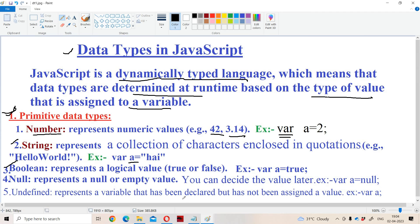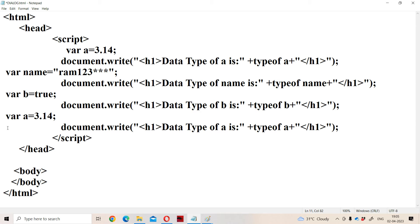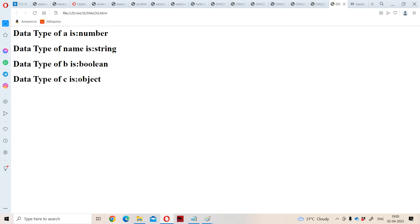Now let us see the next basic data type: null. Null means a null or empty value — that variable has no value. We can decide the value of that variable later. For example, var c = null specifies that c has no value and we can assign a value later in the program. Let us run the program. We got output: data type of c is object. So null will be displayed as object — it comes under object type. Here object means it is a null data type.